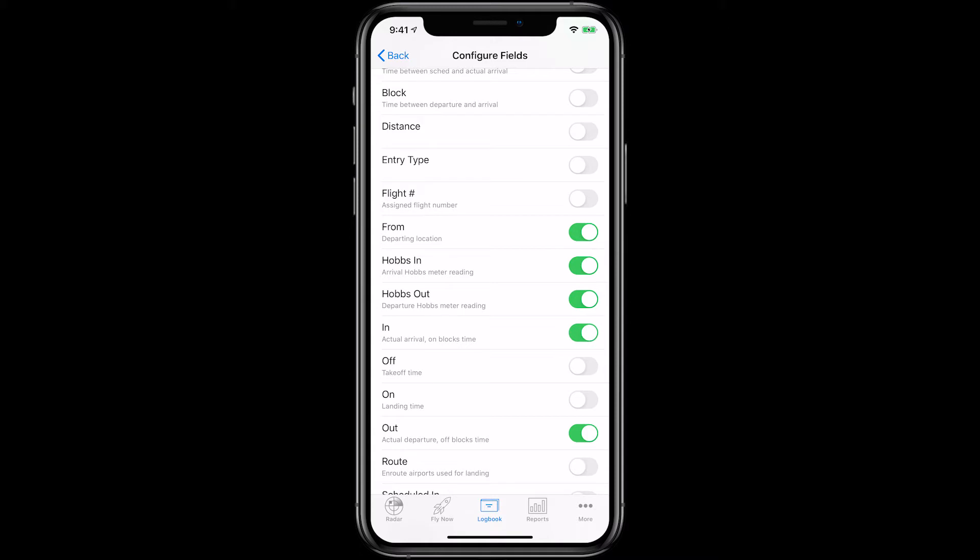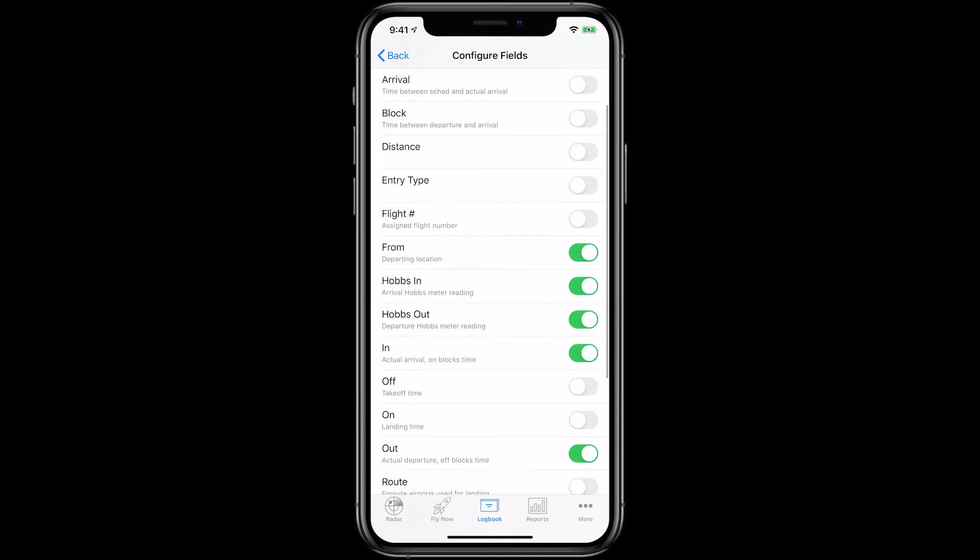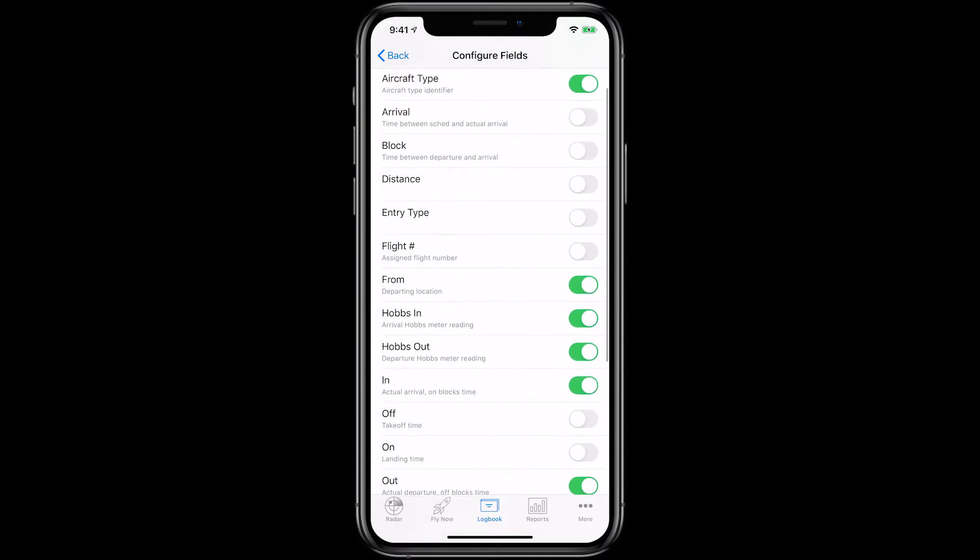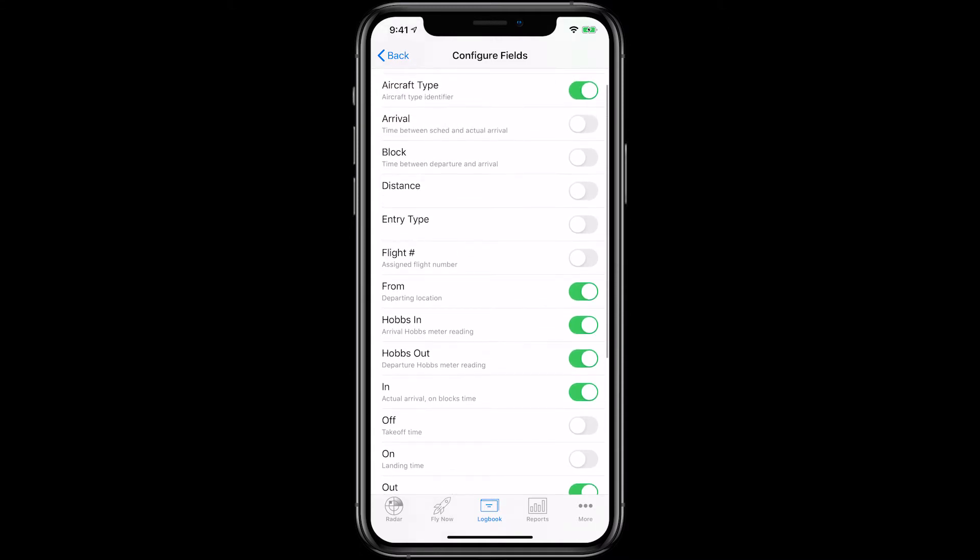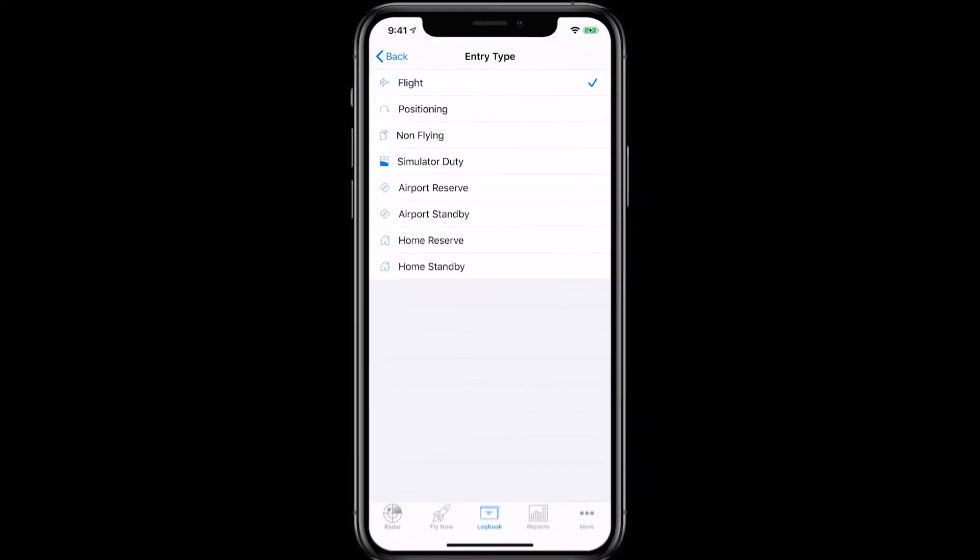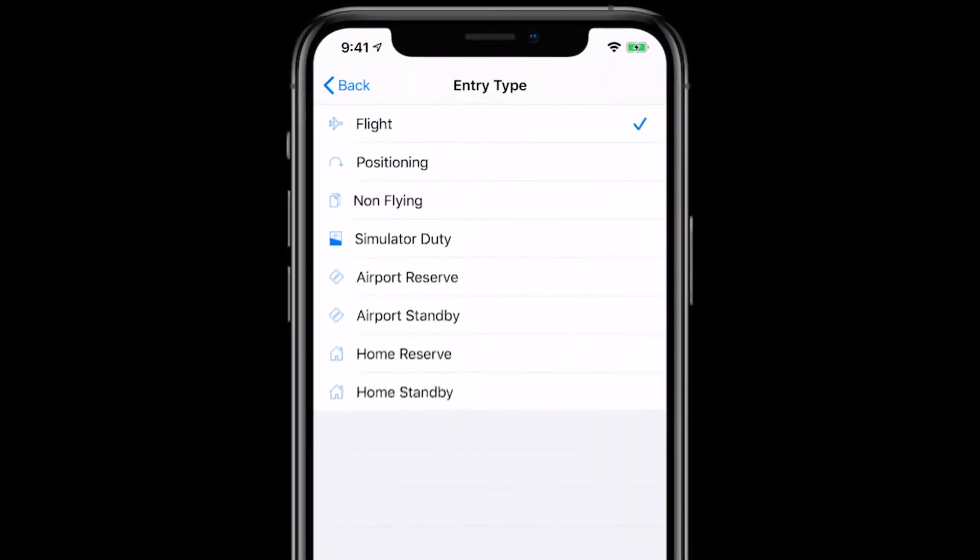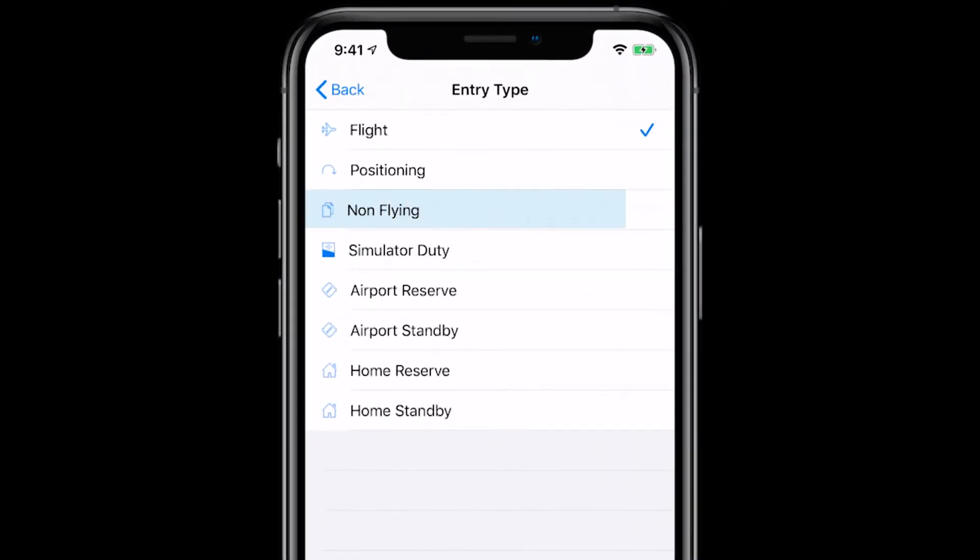Another useful section to add as a flight instructor is Entry Type in the Flight section. To do so, turn Entry Type to On. This way you can use the non-flying and simulator duty to track ground and flight training device instruction.